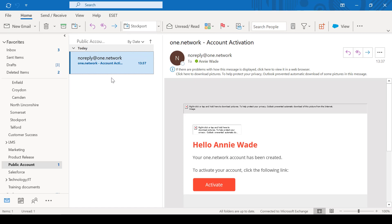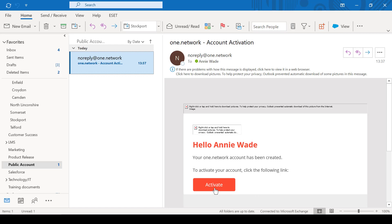The email is sent from noreply at one.network, so that's the email address you'll need to look out for. The subject line will be called account activation and you'll receive a welcome message telling you that your One Network account has been created. To activate your account you need to click on the following link, so just click on that activate button to activate your account.